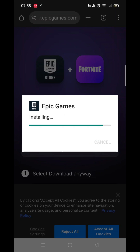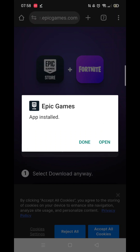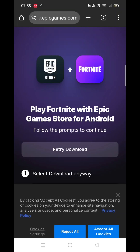Epic Games will come on the screen saying Installing, along with a progress bar. This may take several minutes. Once installed, click on Done.